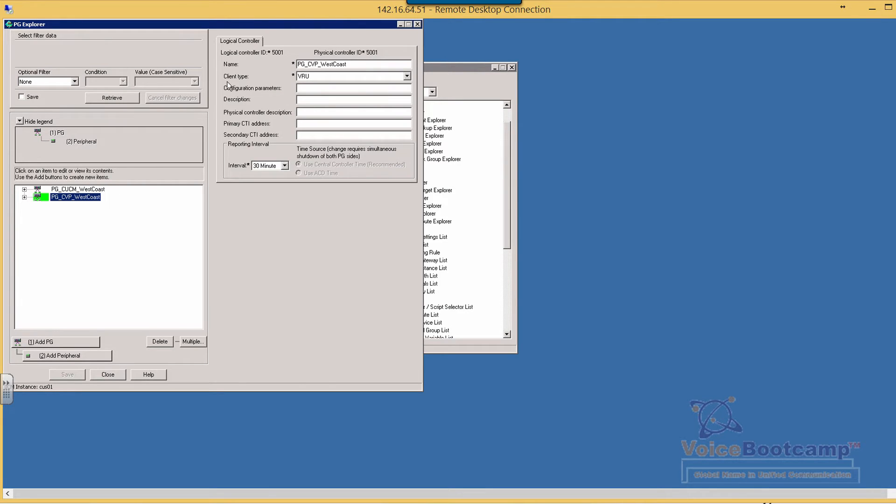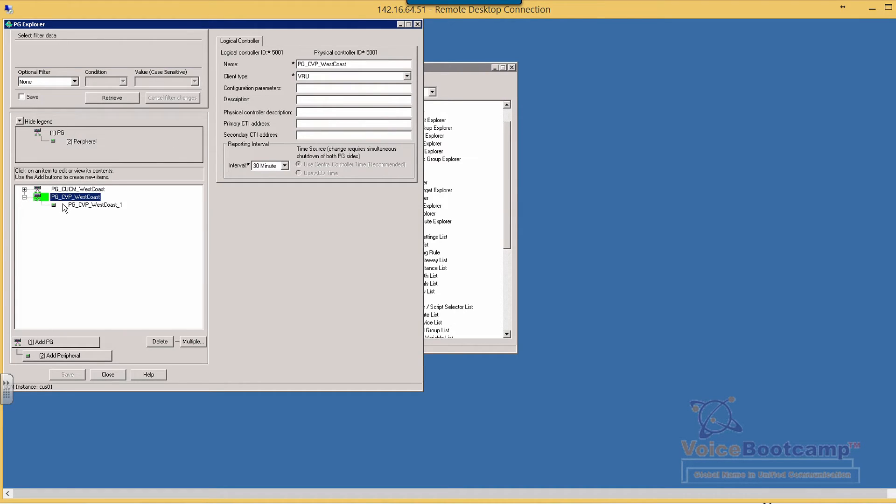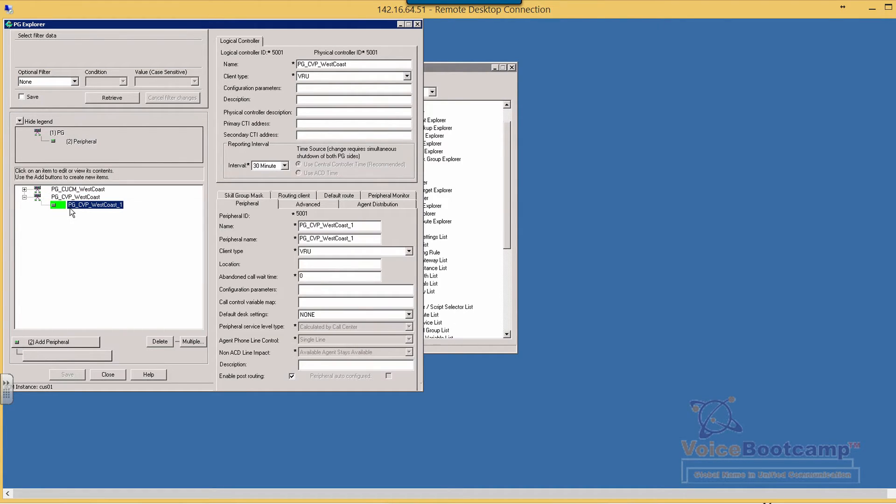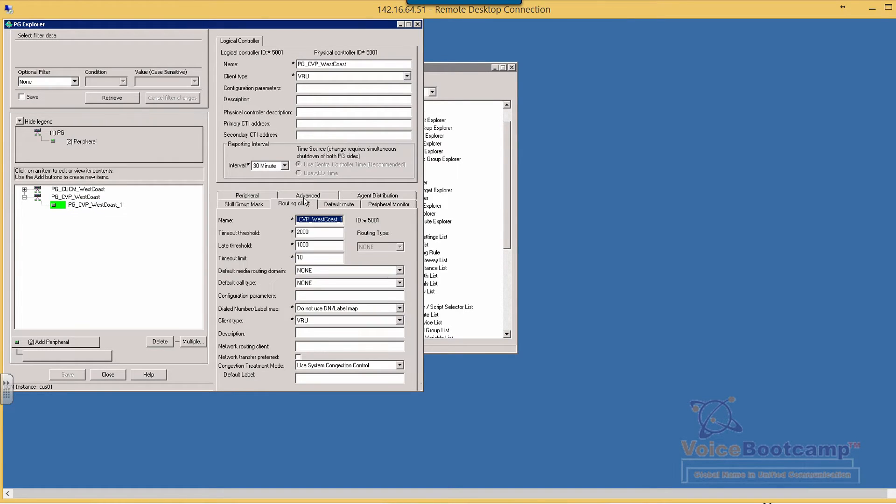The client type is VRU and underneath that I have one PIM created for CVP West Coast, enable post routing and then of course click on routing client to define a routing client name.